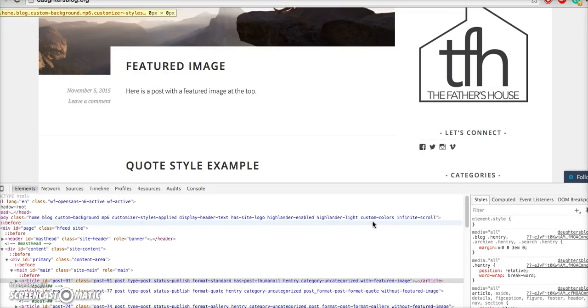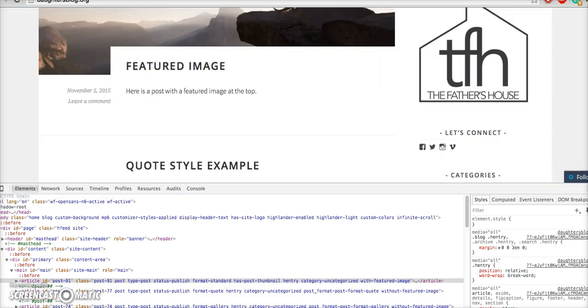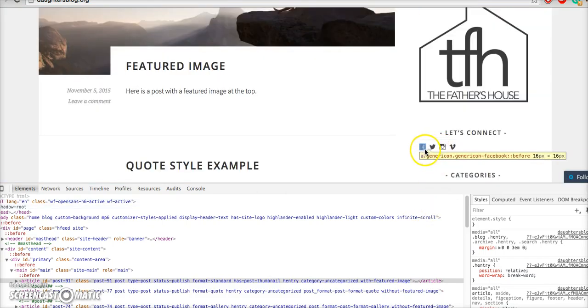It should bring up some options. There's a select element icon to the left that looks like a little mouse arrow. Click on that and this will allow you to mouse over the different elements of your page.